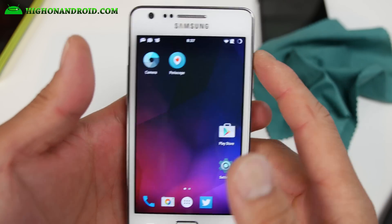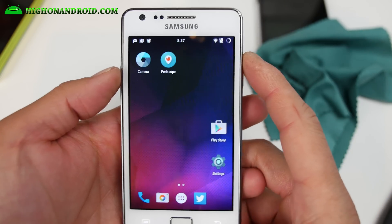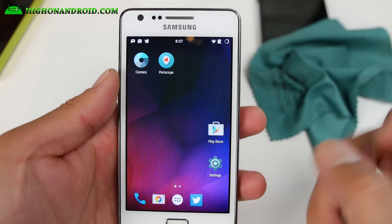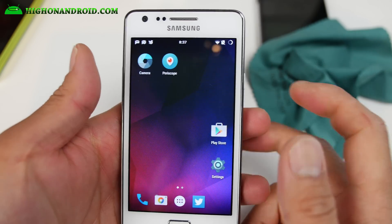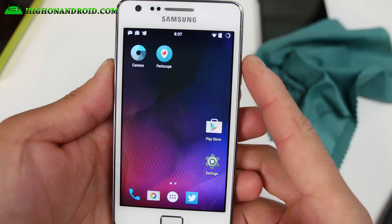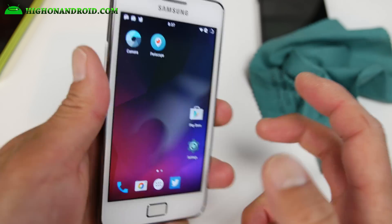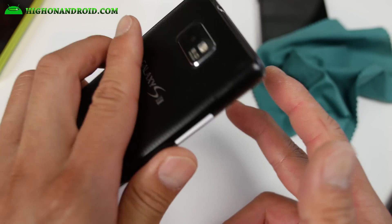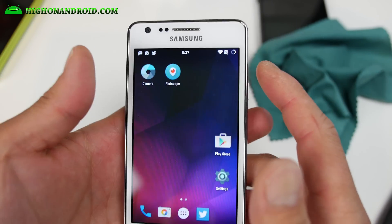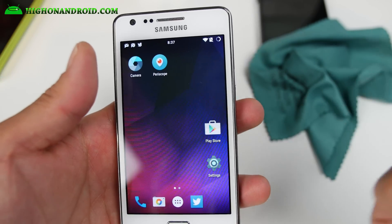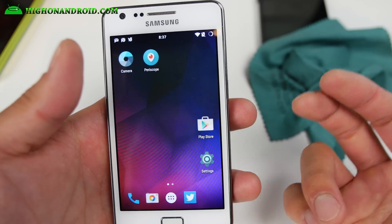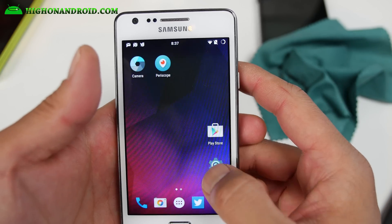Hi folks, nice to know HiOnAndroid.com, GalaxyS2Root.com, where we get on Android every day. I've got a quick update for the GTI 9100 users. If you want the best of the best with the latest Android 5.1.1 on your Galaxy S2 GTI 9100, definitely you have to check out Resurrection Remix ROM.